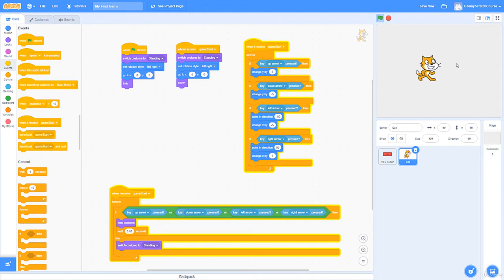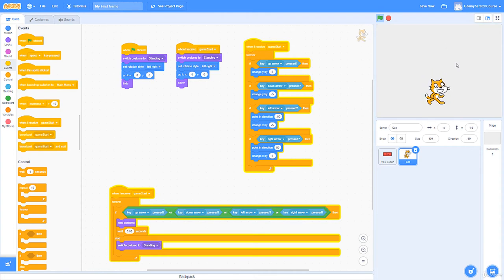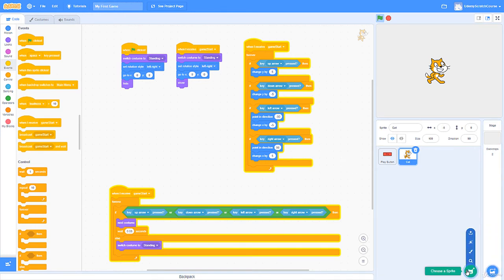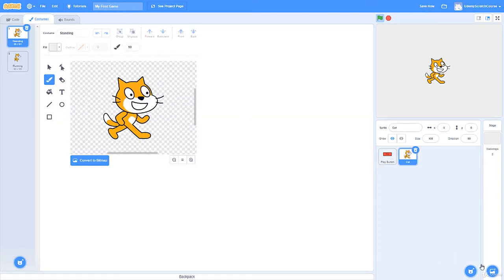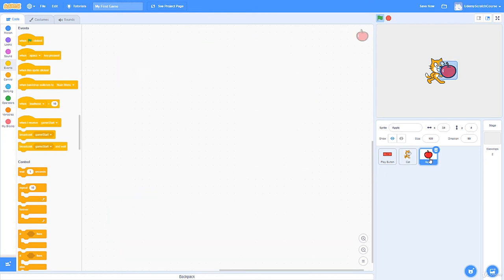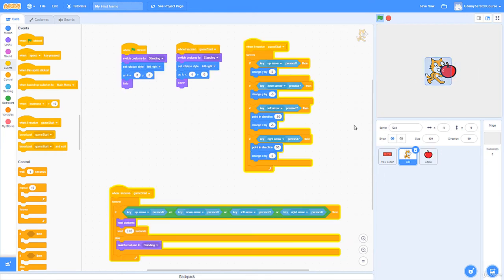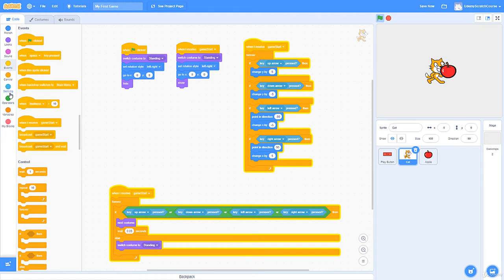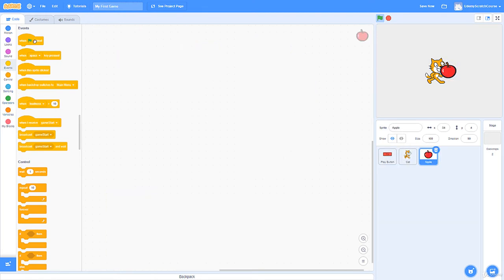Now we have a cat moving around. What can we do to make this game more interesting and engaging? We can add a timer, but first let's implement the fruits. There will be fruit spawning for 30 seconds — collect as much as possible, with different fruit worth different points. Let's add an apple sprite from the library; apples worth one point. We want it hidden when the program starts.